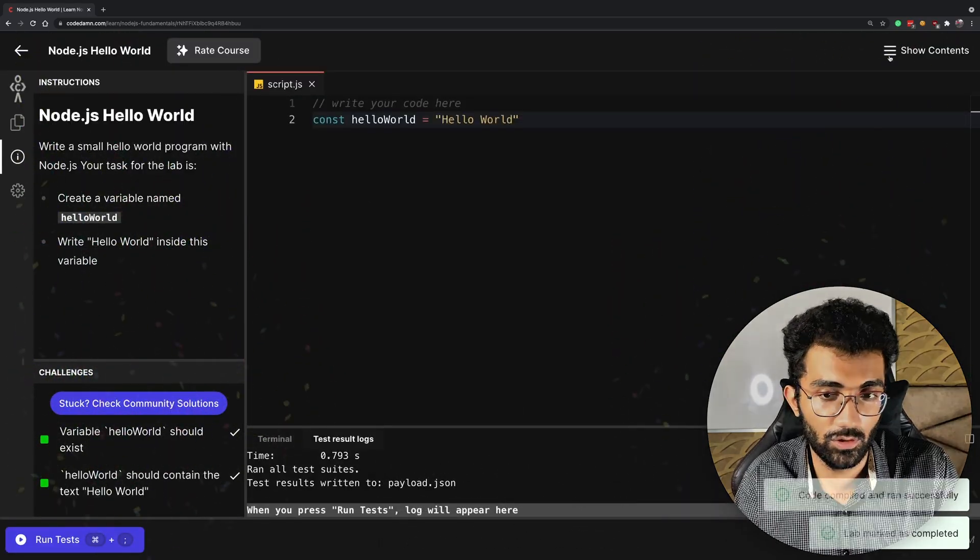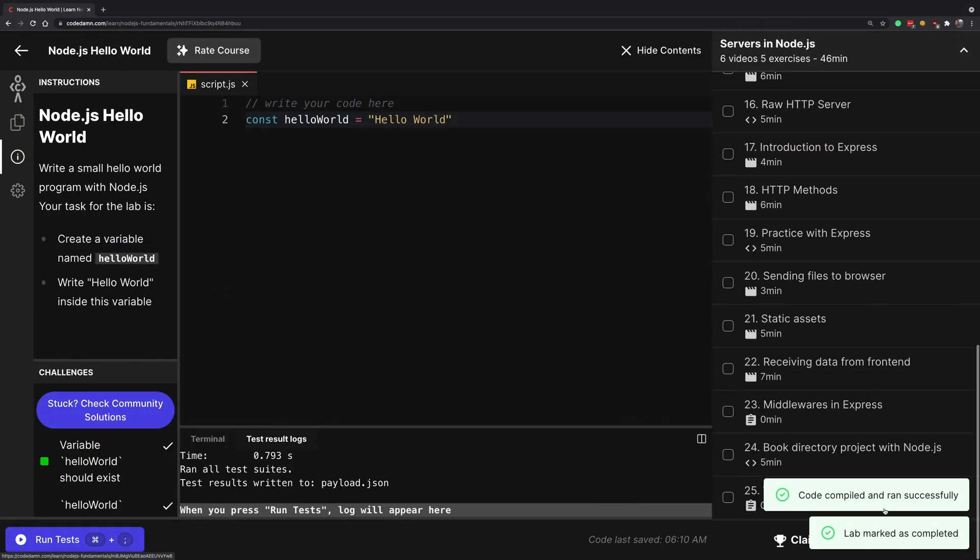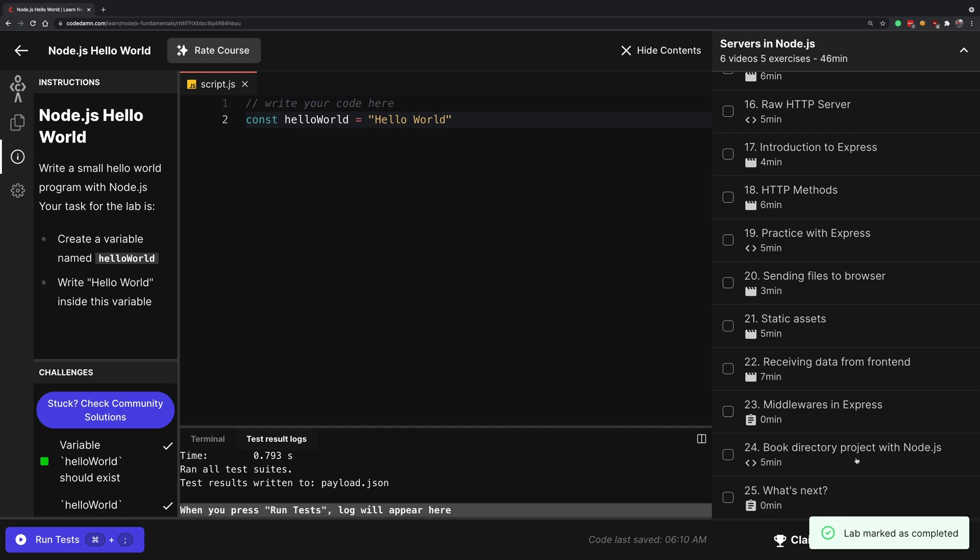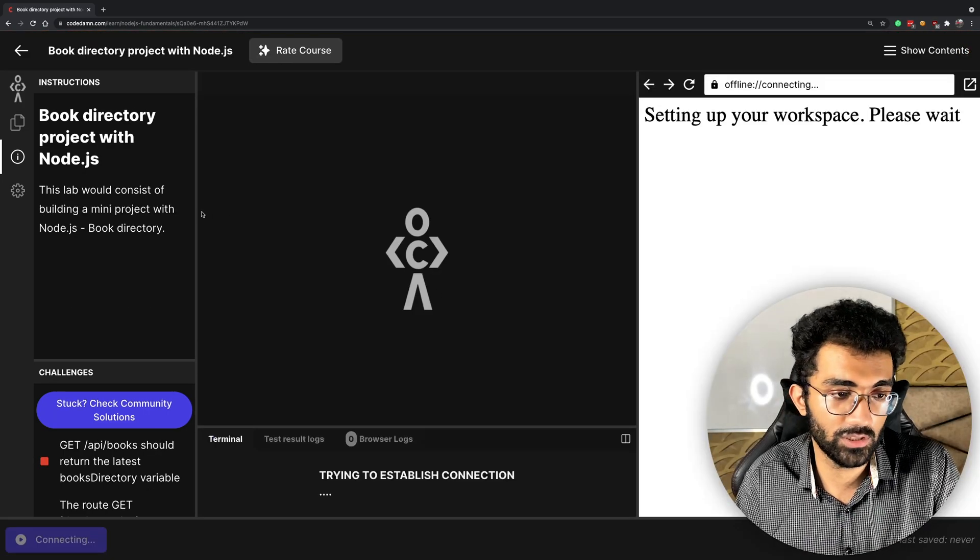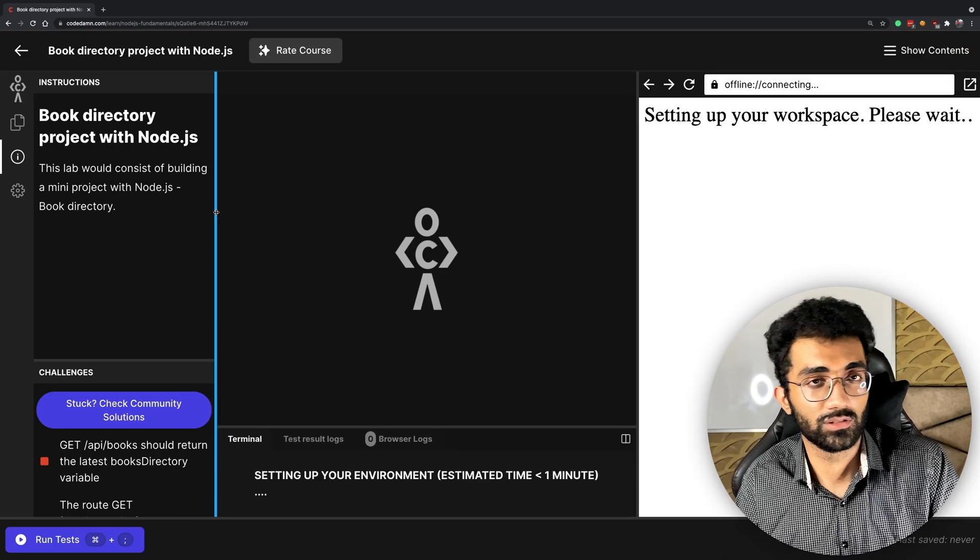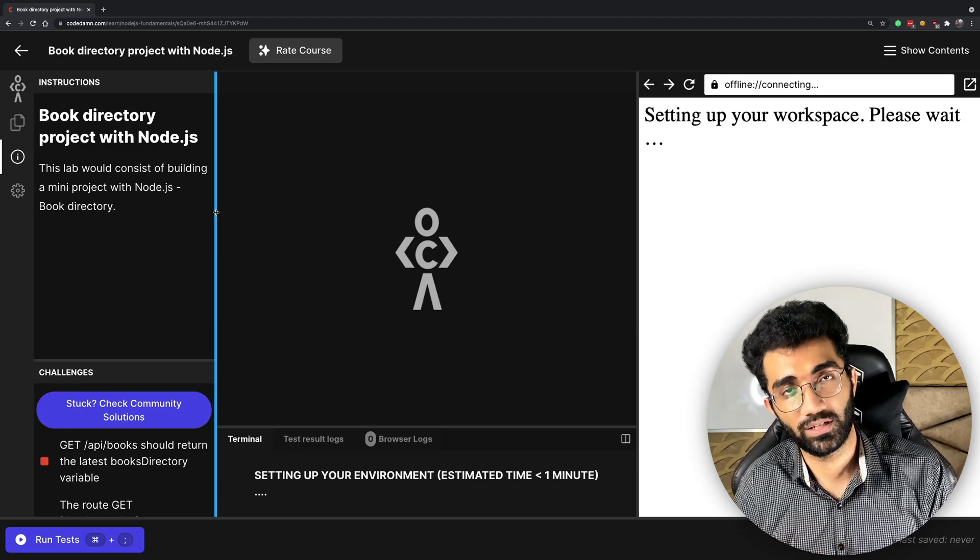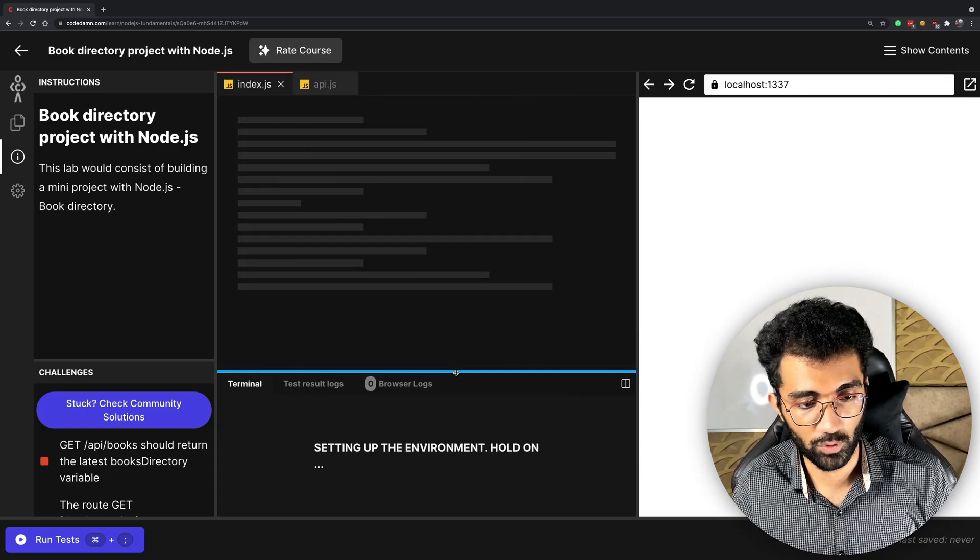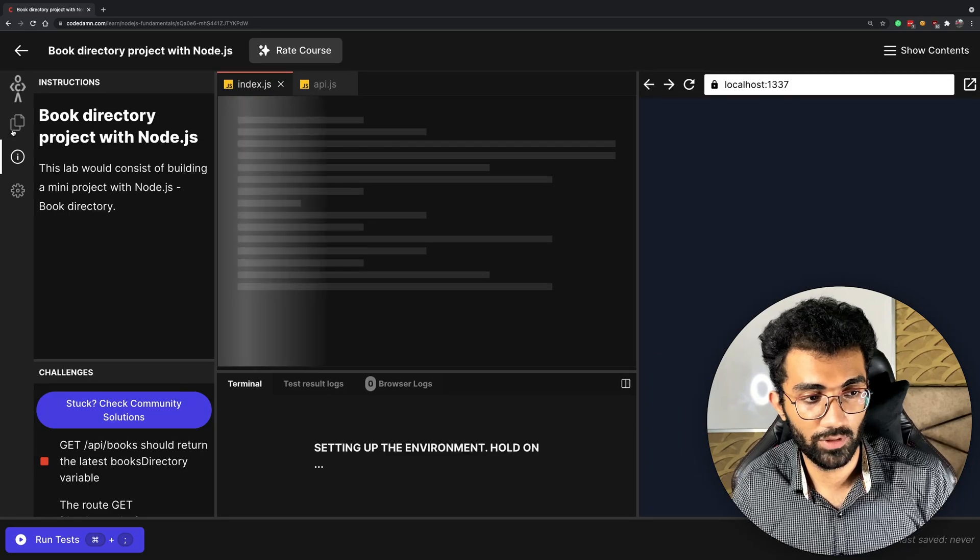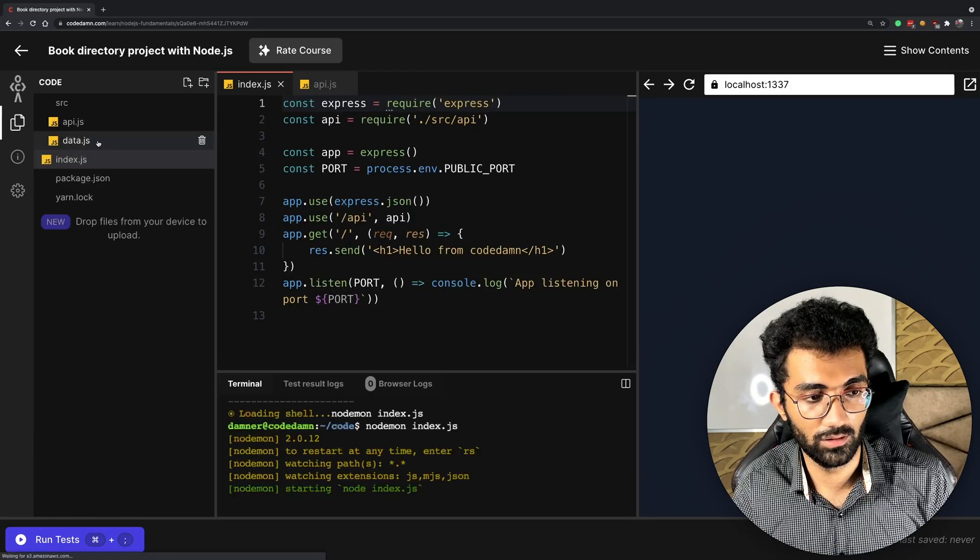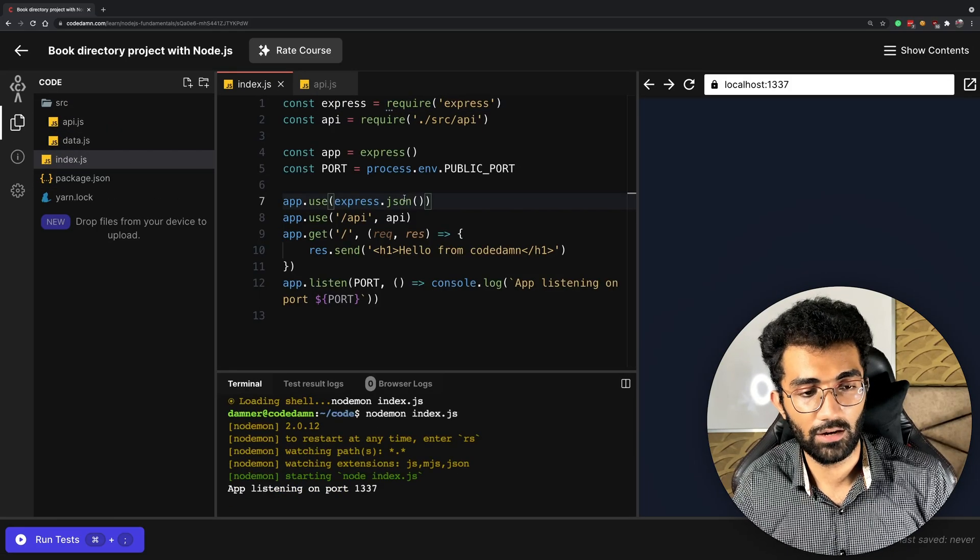If we take a look at some of the final projects, you have to build a book directory project with Node.js. This is interesting because you have to set up a complete Express.js server yourself, go through the available data and API, and set up these API route endpoints.